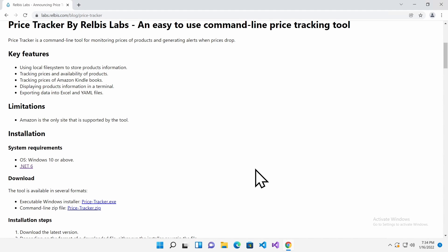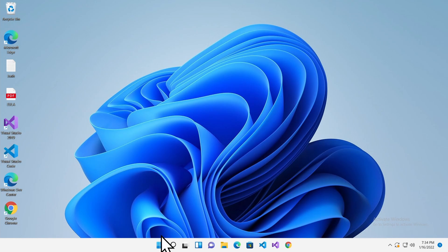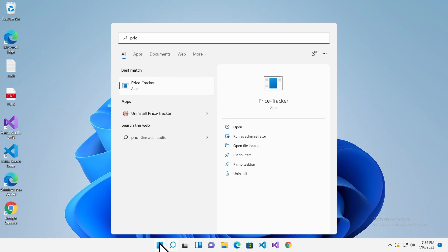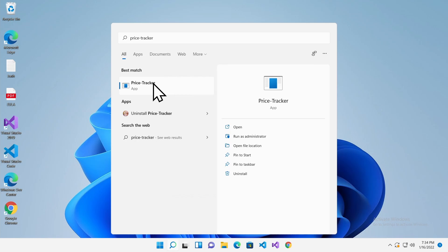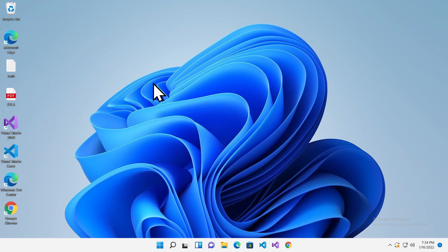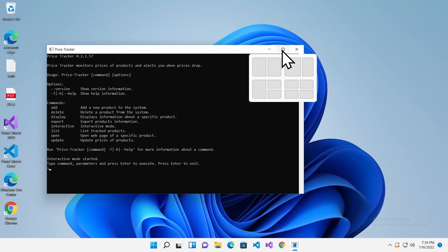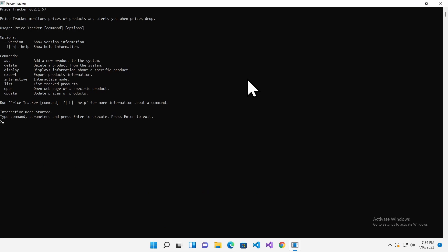Now start the tool from the Start menu by clicking the Start button and typing the Price Tracker with a dash. The tool will start in the Interactive Mode and show a new Terminal Window. Type List and press Enter to show the list of available products. The list is empty as we did not add any products yet.